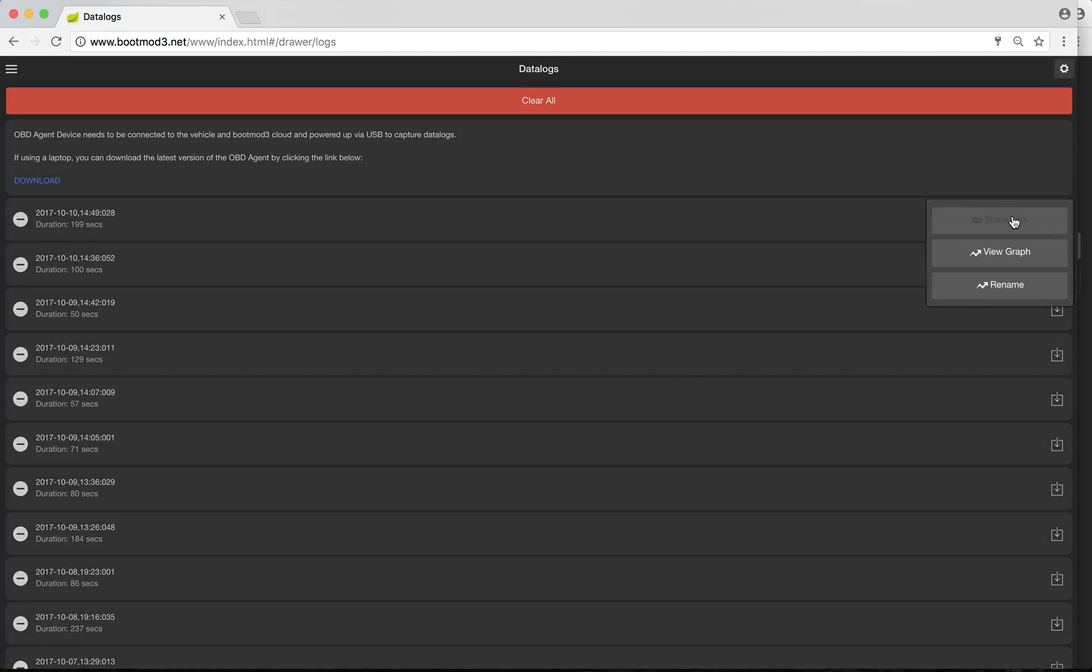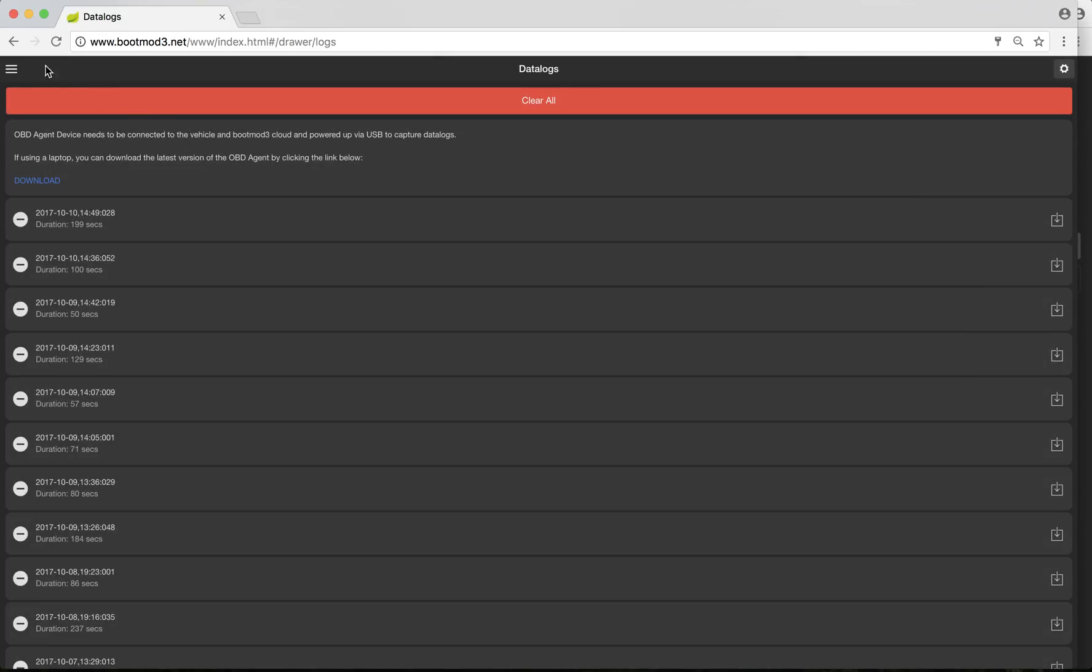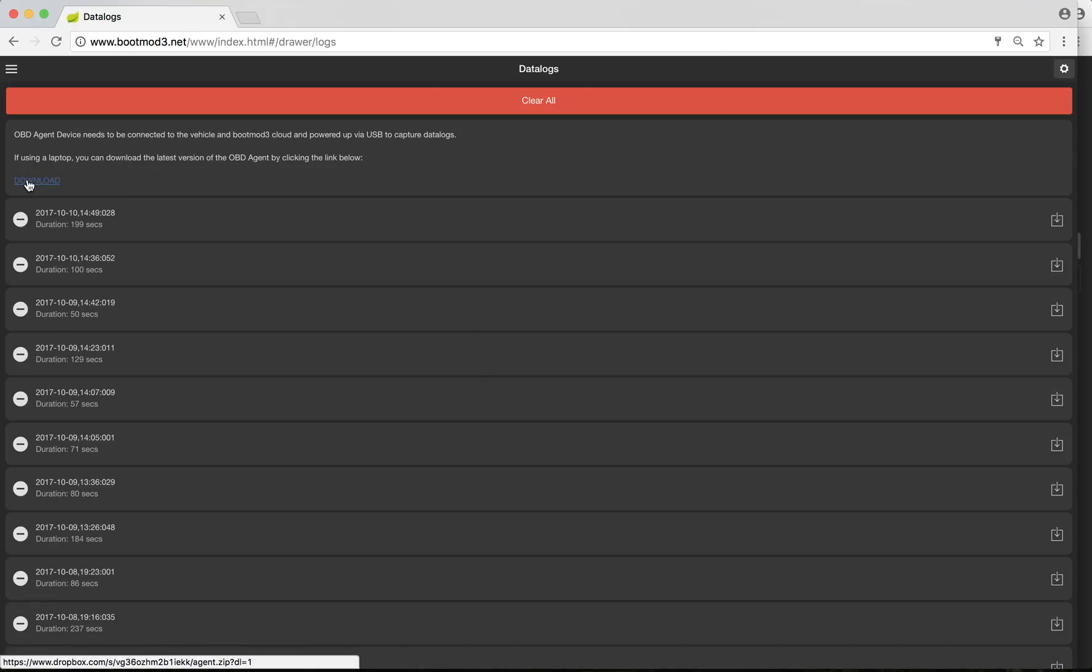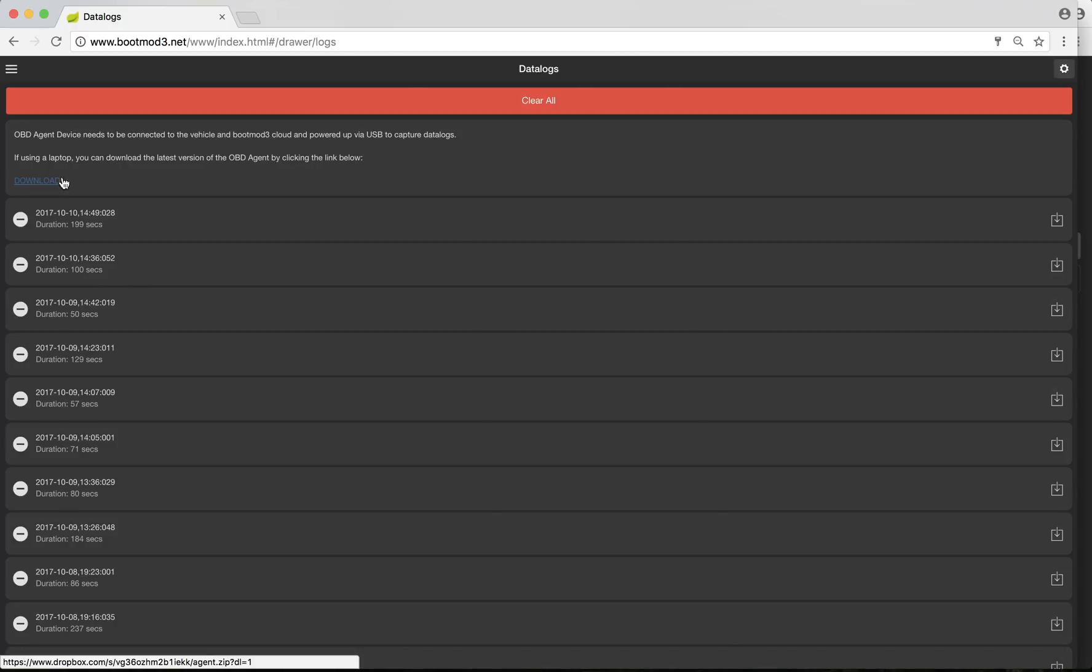From this page, you can share the link, view the graph, and rename it to something other than the date and time. If you want to clear all your data logs, you can hit clear all, and it'll delete them all. This is another thing you'll notice a lot in BM3. There's many places to download the new agent. If there's a new agent update, there's many places to either download to get started or to update the OBD agent. In this case, there's another download link.